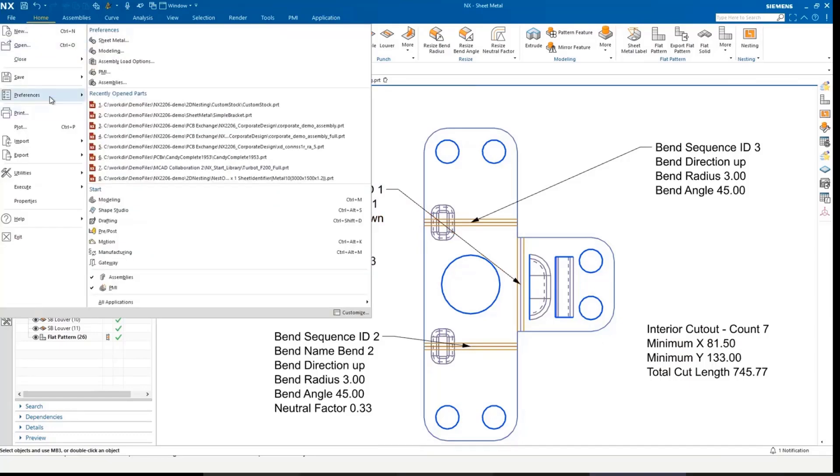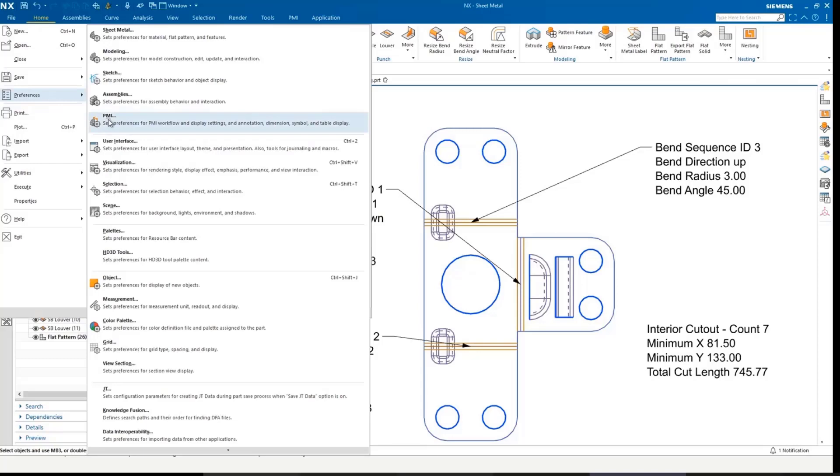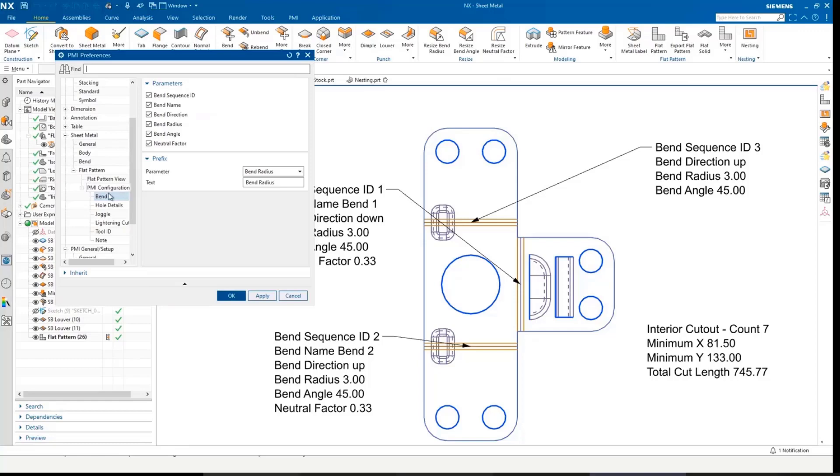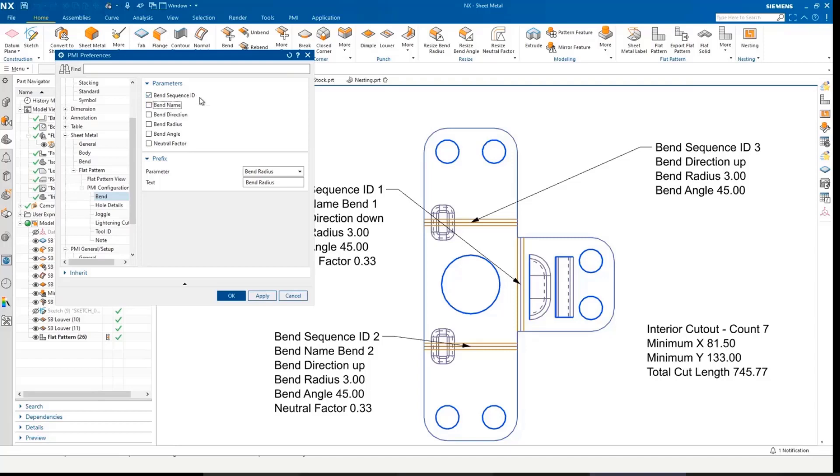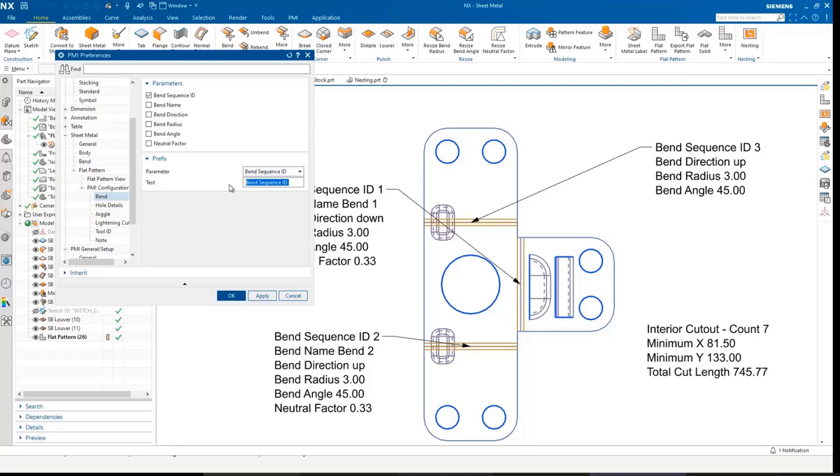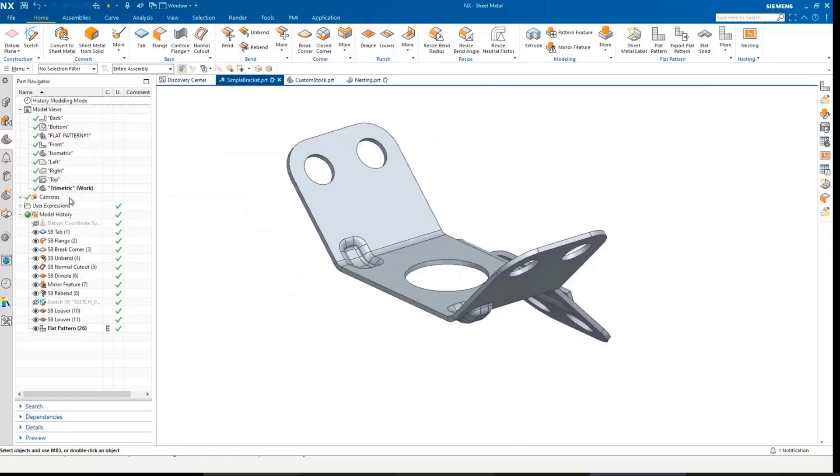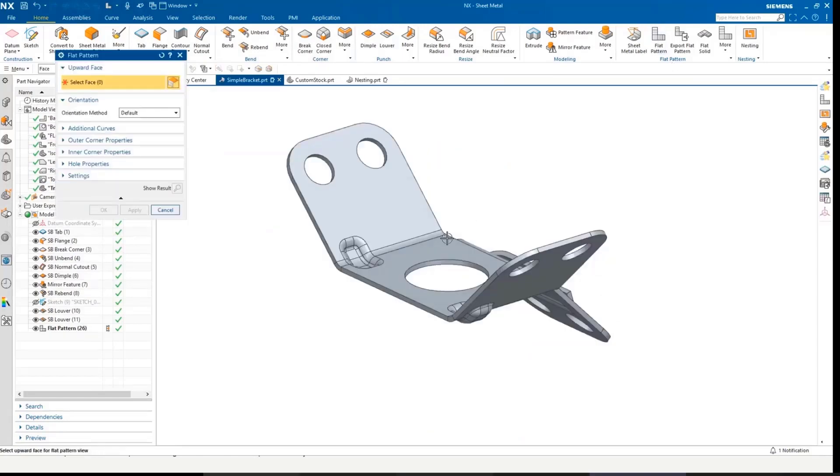If I go into preferences or customer defaults in PMI, I can set these up through the sheet metal flat pattern area. What I'm going to do here, I'm going to turn everything off for this part of the demonstration, and just leave bend sequence ID turned on, and I'm going to clear the text. So all I'm going to get in my leader is a number, and I'm going to go back and create another flat pattern view.